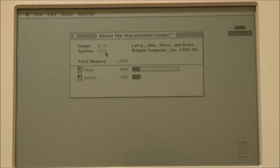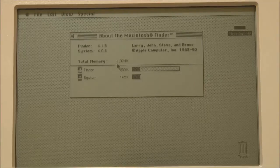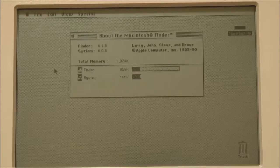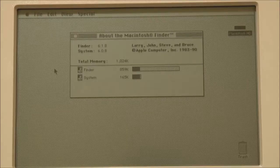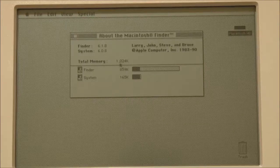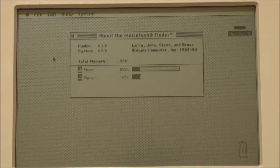The Macintosh Portable is now up and running, so let's have a look at the system software. We're running System 6.0.8, and we only have one megabyte of memory in this portable. Even though I do have a memory expansion card, there must be some defective RAM on it, because the Mac gives the sad Mac and chimes of death when you try to boot with the memory card installed. As a result, we have to run System 6, because System 7 requires at least two megabytes of memory.